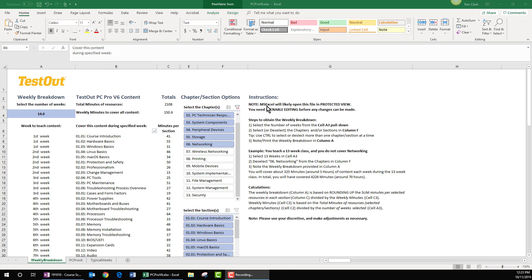Please note the included instructions, including this note, that Microsoft Excel will likely open the file in protected view. This means that you'll need to enable editing before making any changes. Also note the tool doesn't include the ability to include or exclude individual learning resources, such as videos, lab simulations, or fact sheets.